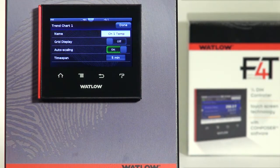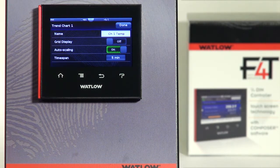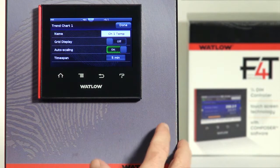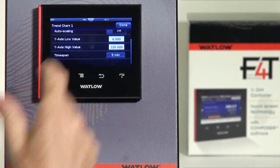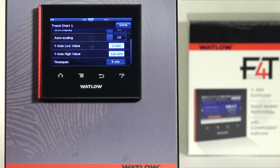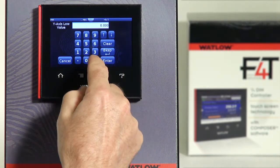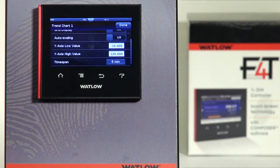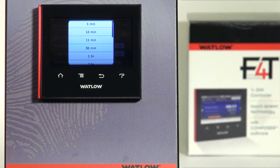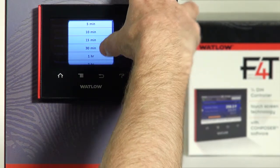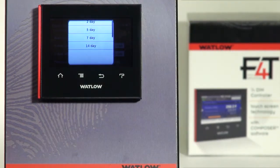Grid Display turns on a grid on the graphical view, on or off. Autoscaling is associated with the y-axis — if I want the controller to automatically pick the values, I can choose Autoscaling On. If not, select Off, and the low value and high value numbers for the y-axis will appear, so I can type in a fixed range — for example, minus 10 to 125. Timespan is the last parameter; this is the x-axis value. I can have the x-axis represent five minutes worth of time all the way up to a maximum of 14 days.